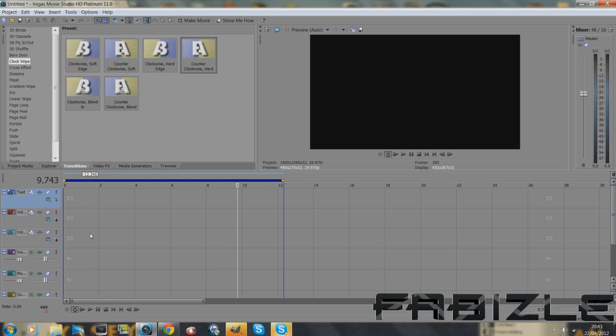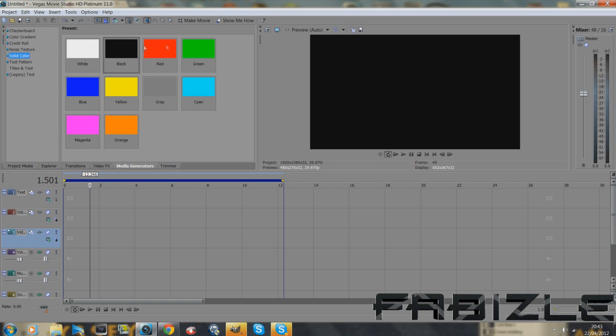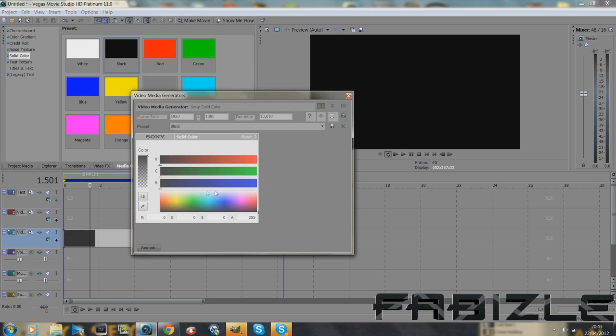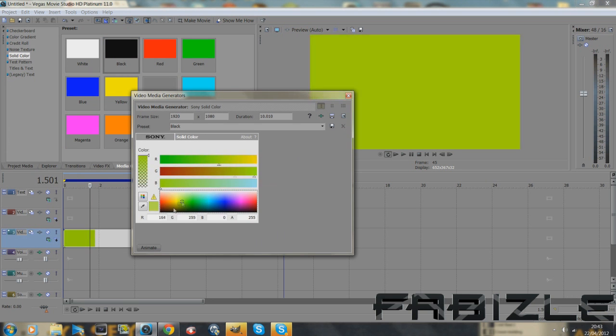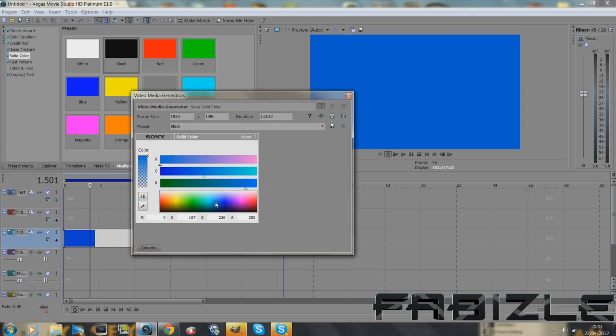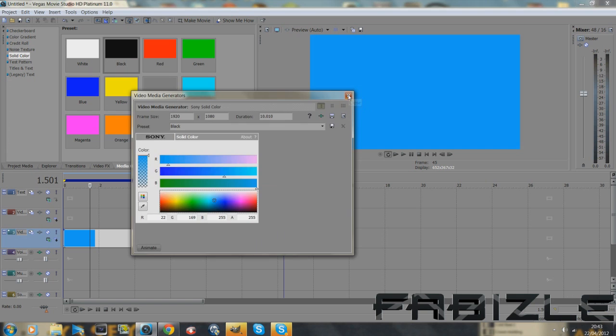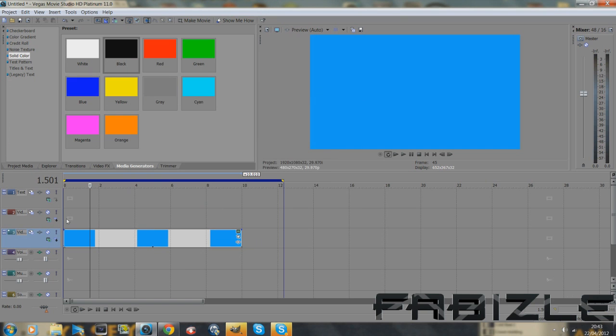So first thing you want to do is go to media generators and go to solid color and just drag on any one. And then by using this here you can choose your color. I'm going to do it with a nice light blue. You can do it with whatever color.